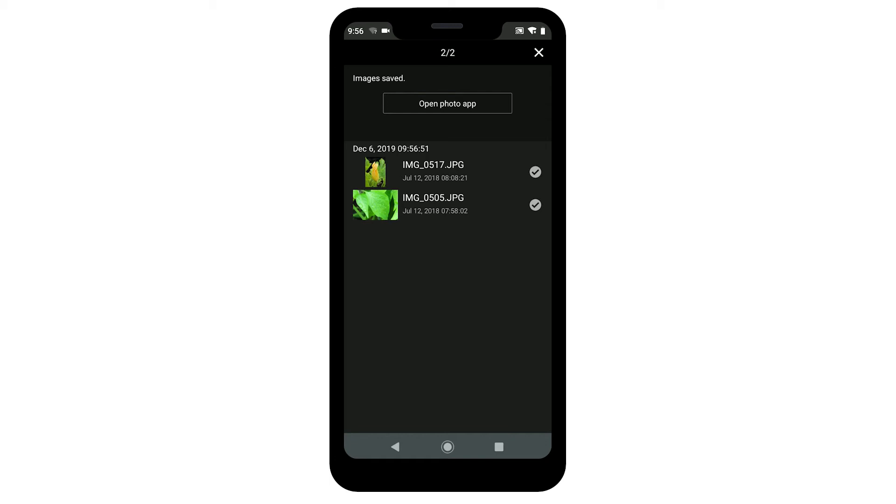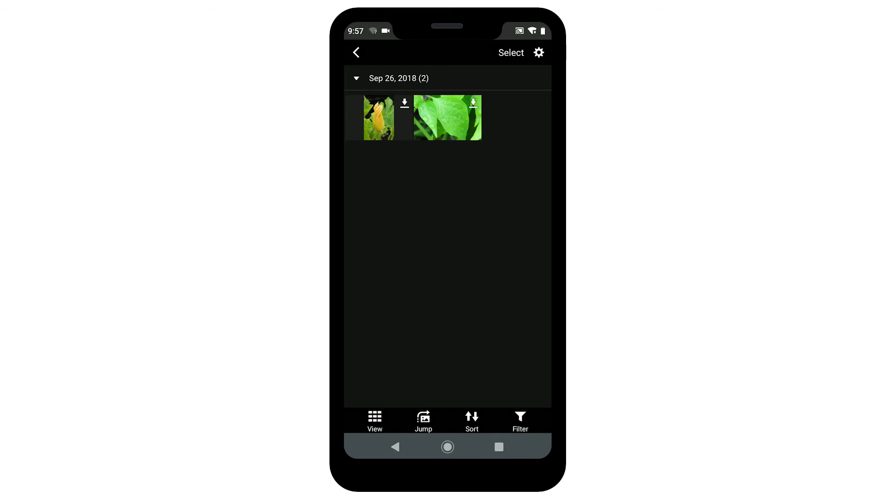After the images have been saved, tap the X icon in the upper right of the screen. Then, tap the left arrow icon in the upper left to return to the menu screen.